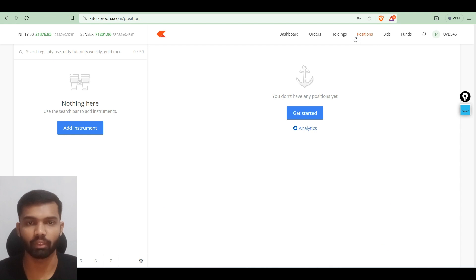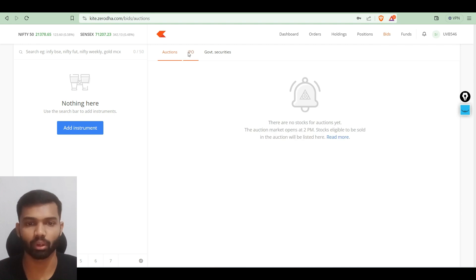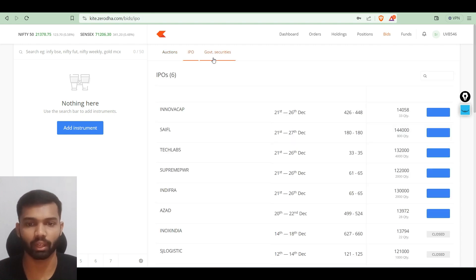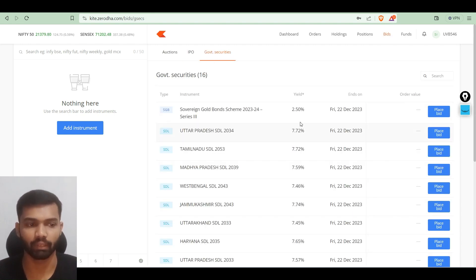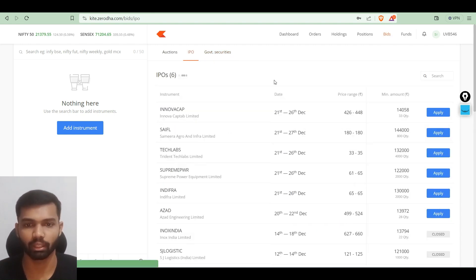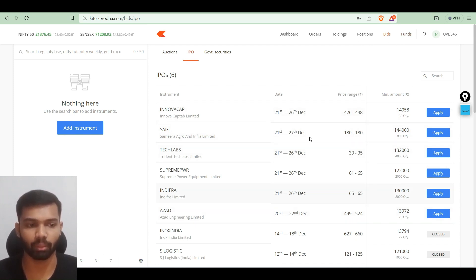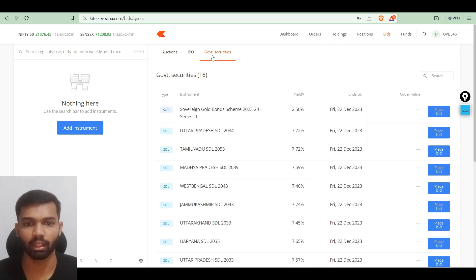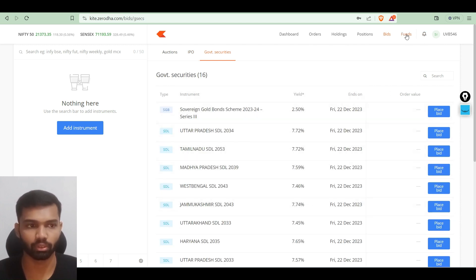The fourth tab is positions — if we buy a share today then it will show here whatever positions we are holding. The fifth one is bids — if you are applying for an IPO or government securities it will be shown here. You can select bids/IPO and apply for upcoming IPOs, and also invest in sovereign gold bonds and government bonds.